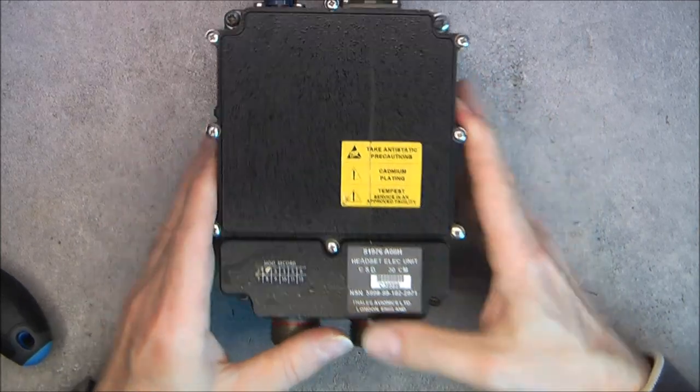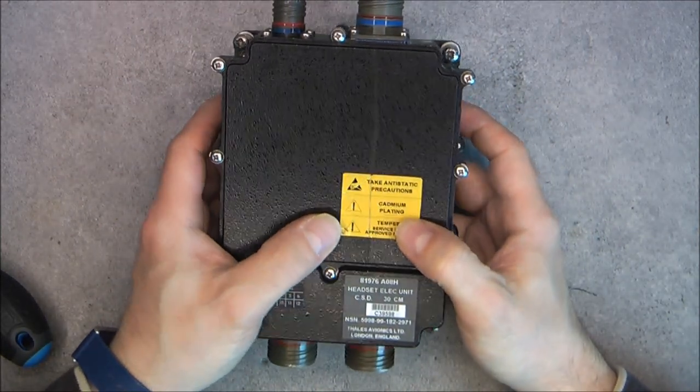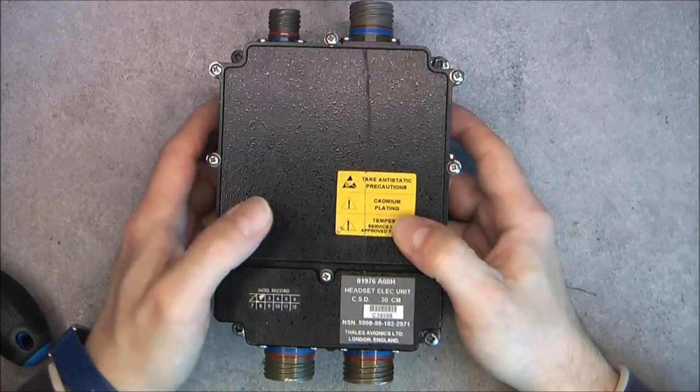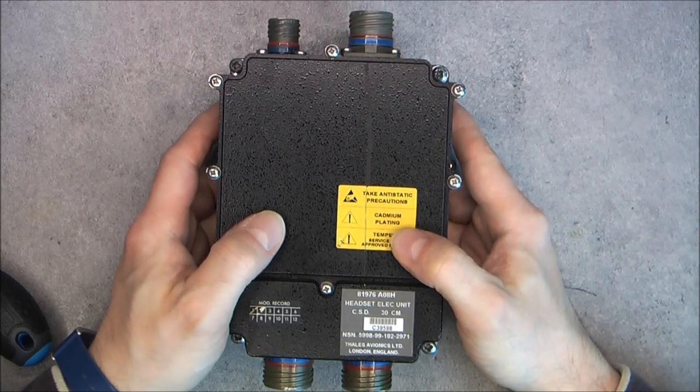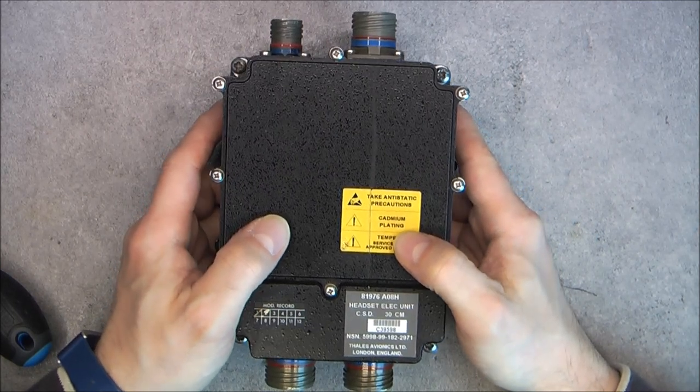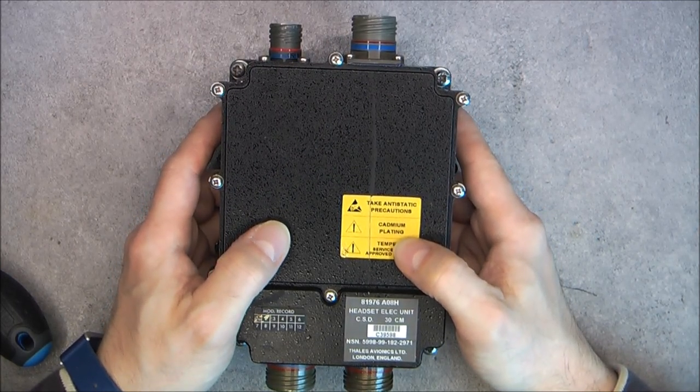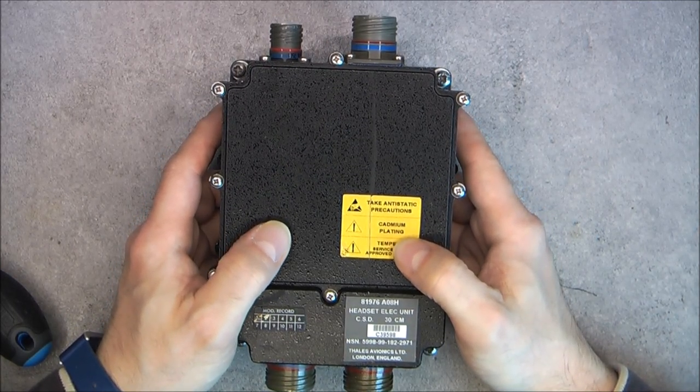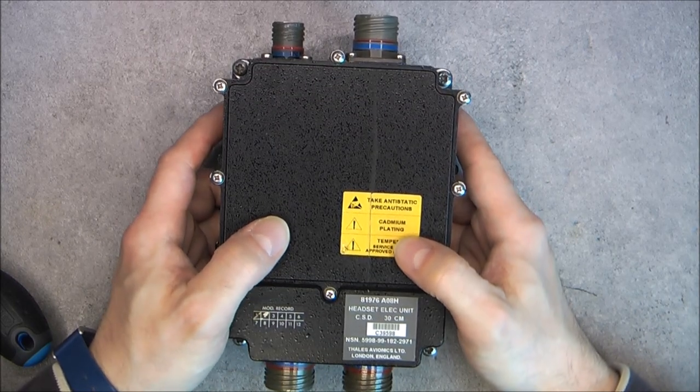What else? This cadmium plating warning. It is the first time I have it on a device. I do not know exactly what it is about and where the cadmium is supposed to be.